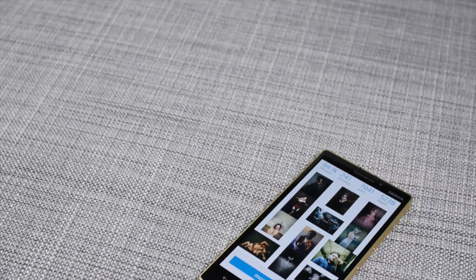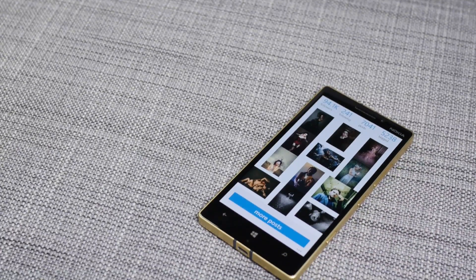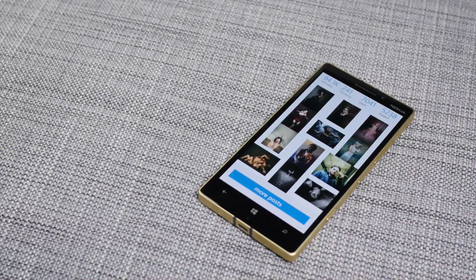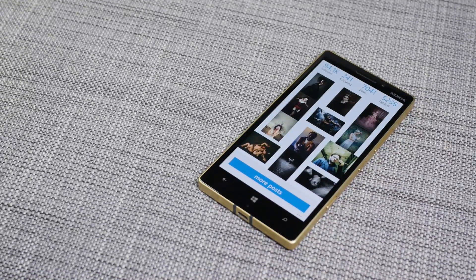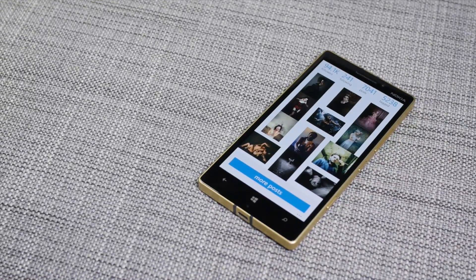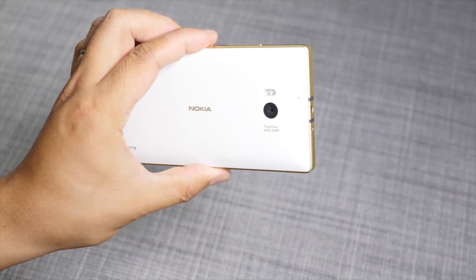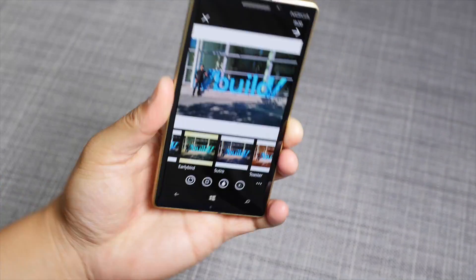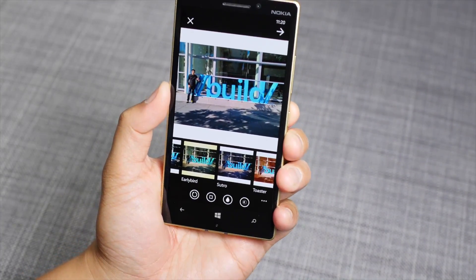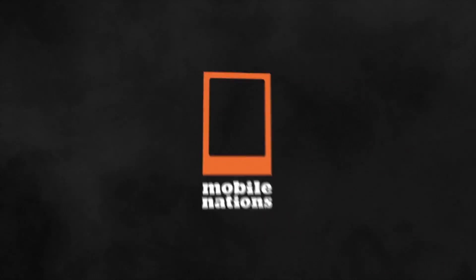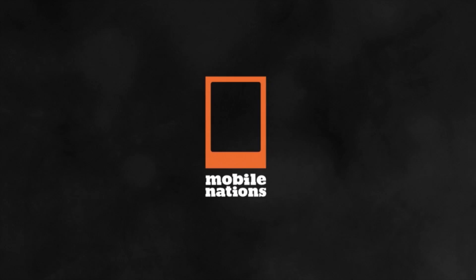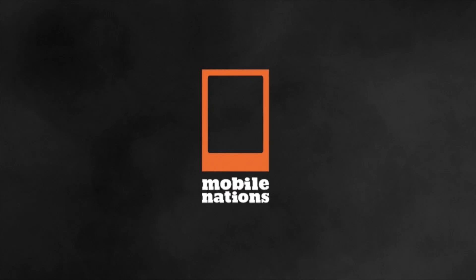Instagram forces you to upload square photos, but a lot of people have workarounds to upload non-square photos, which sometimes look better. If you have any questions, let us know in the comments section below. I'm Mark Wim for Windows Central. Thanks for watching.